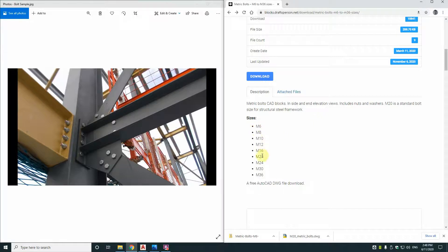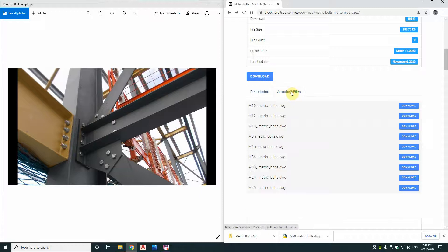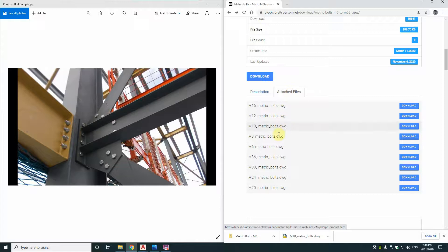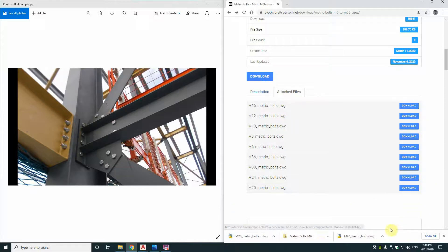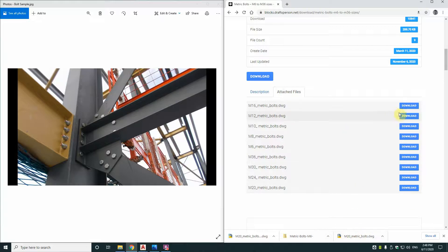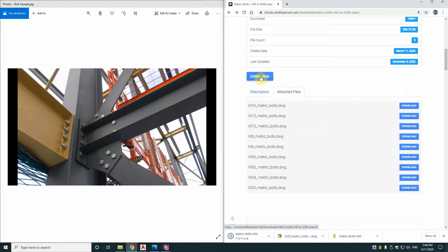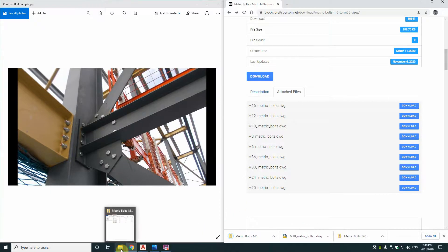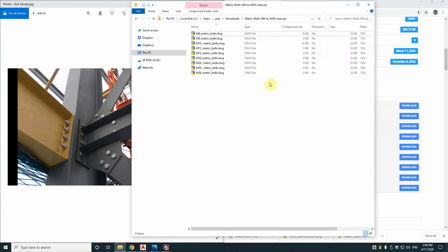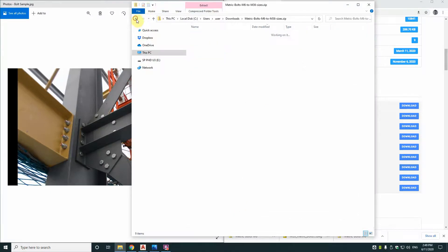So the sizes are M6 through to M36. And if you click on this tab here, we've got attached files. Now what that means is that you can download just one. So I want the M21, I'm going to download the M21. You can see I've downloaded this before and tested it. If I click on this one, it downloads the entire set as a zip file. So if I go to my downloads directory.